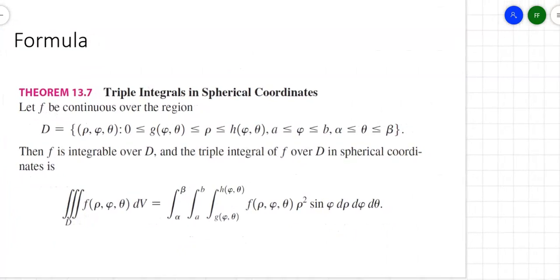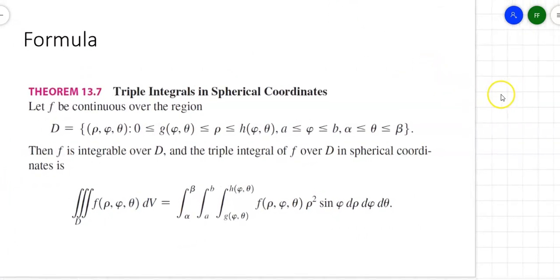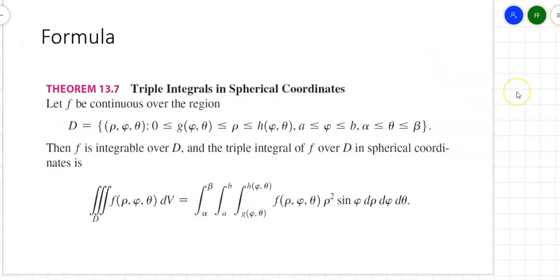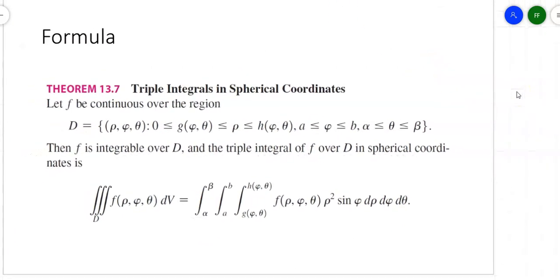What's the formula for triple integrals in spherical coordinates? Instead of f of x, y, z or f of r, theta, you're going to end up with f of rho, phi, theta, times rho squared, times the sine of phi, d rho d phi d theta.